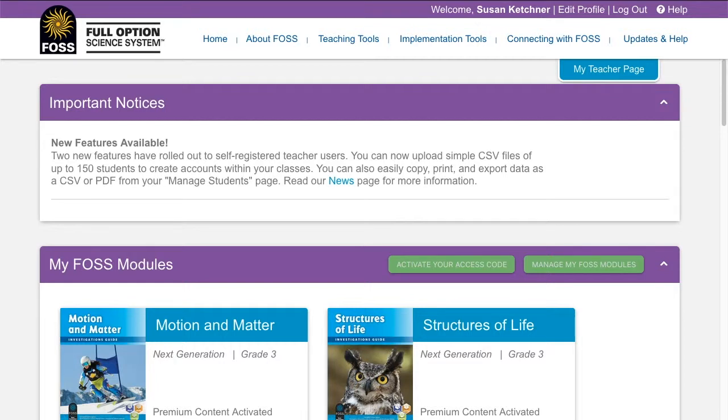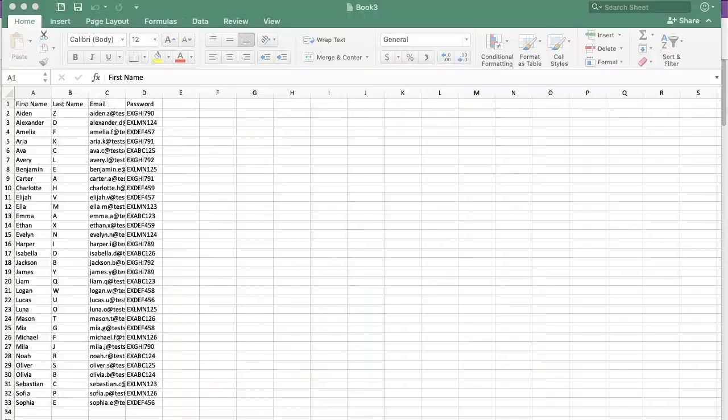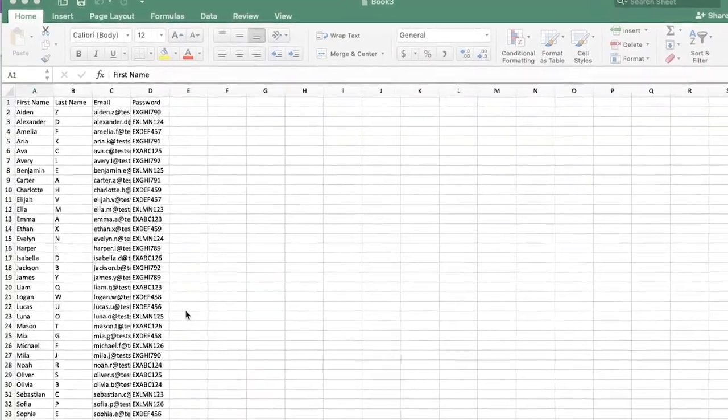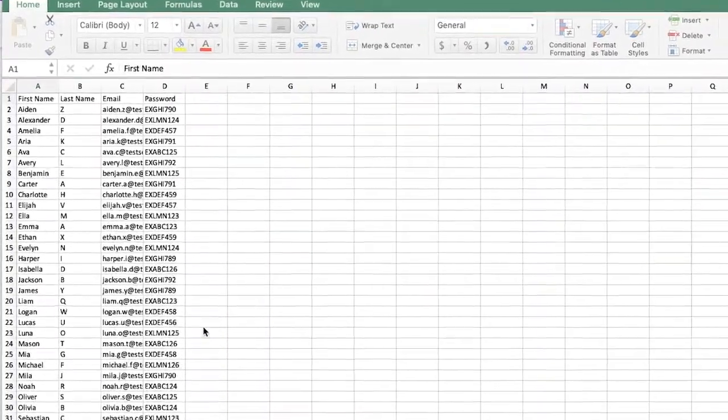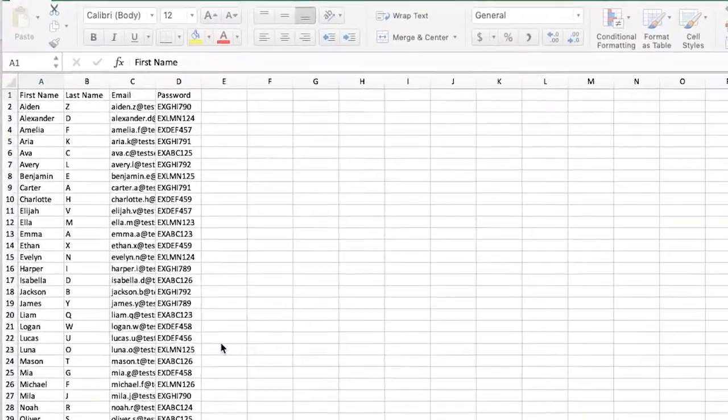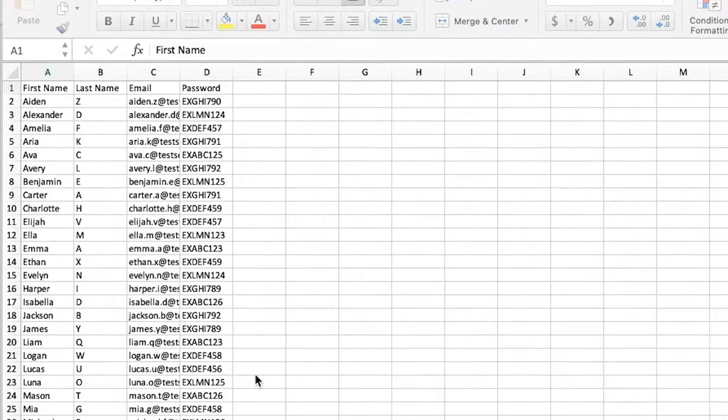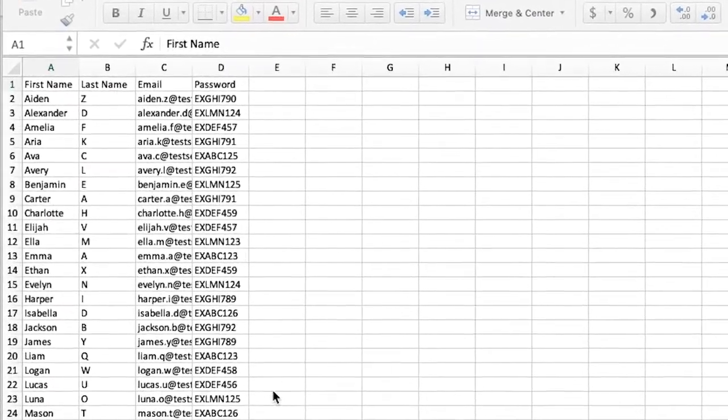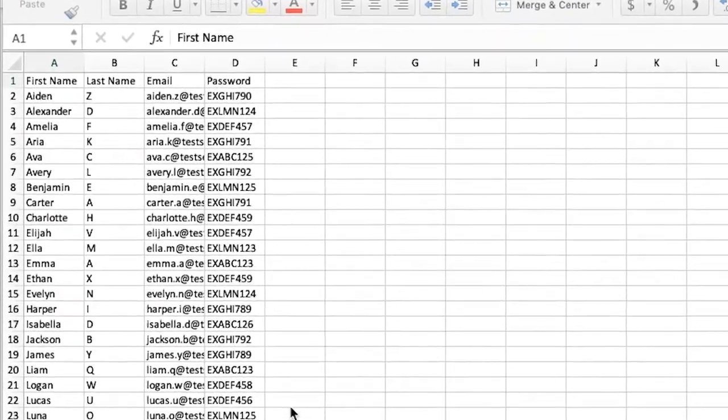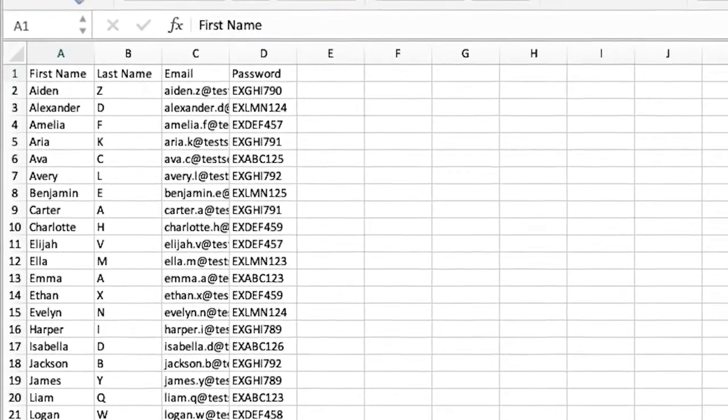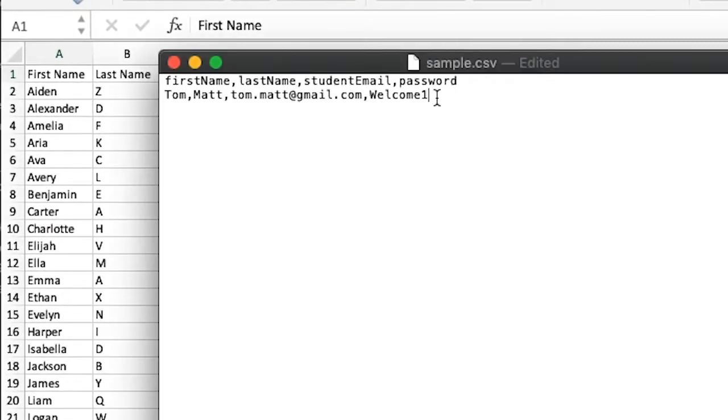To get started, you'll need to prepare your CSV file for upload. Some student information systems will allow you to export your class roster into a CSV or Excel file. If yours does, this will save you some data input work.